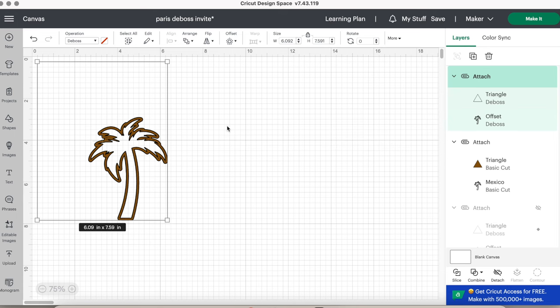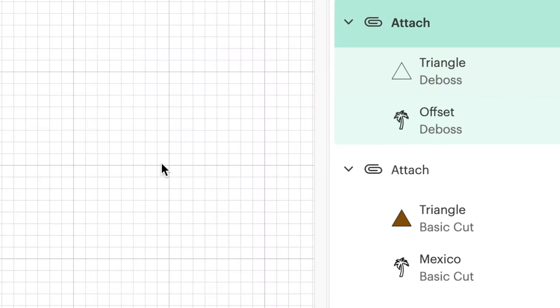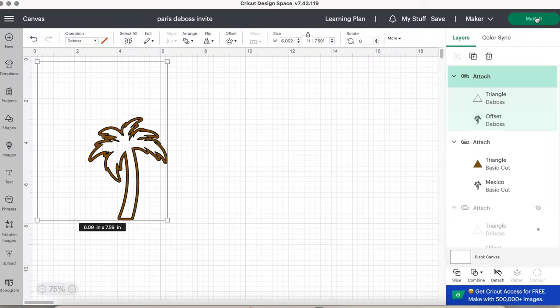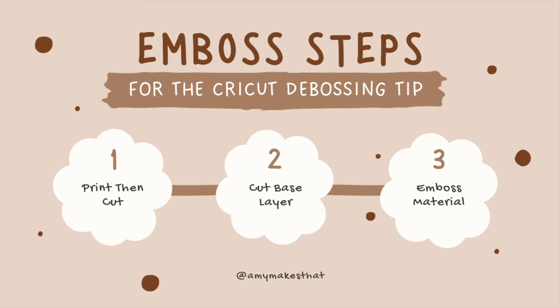And now, before we click make it, you're left with two layers. On the right-hand side, you'll see one is for deboss and the other is for basic cut, which is our base layer template. Here's the diagram again to show you the steps.